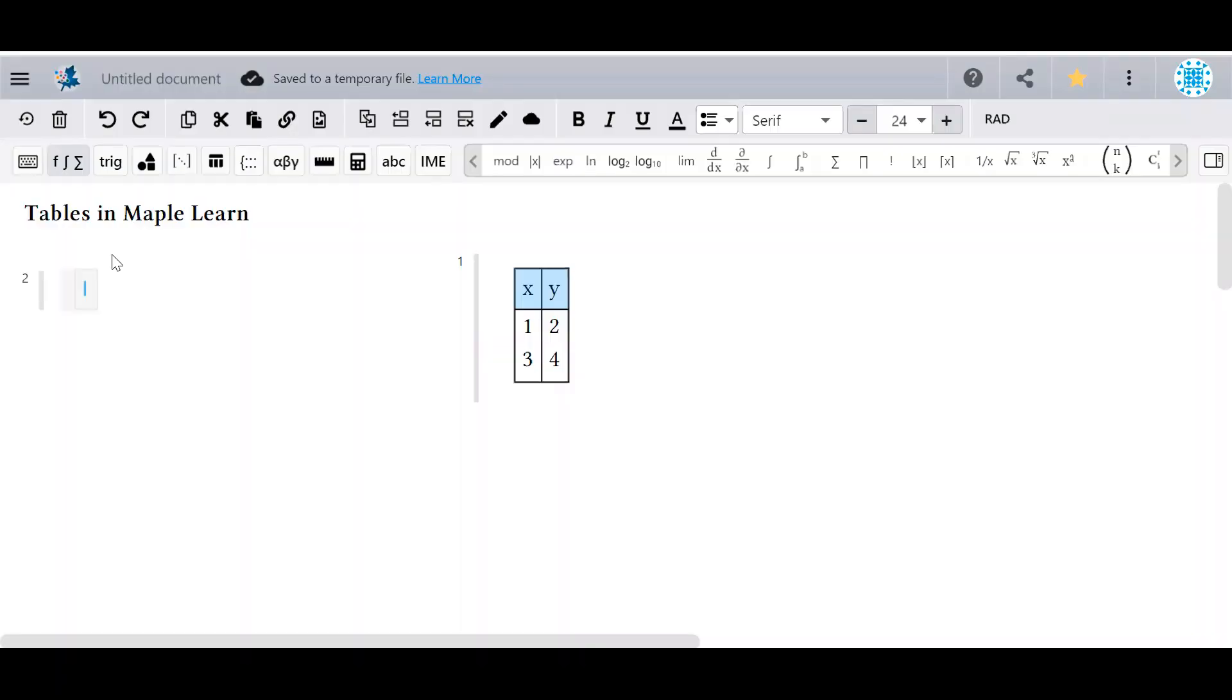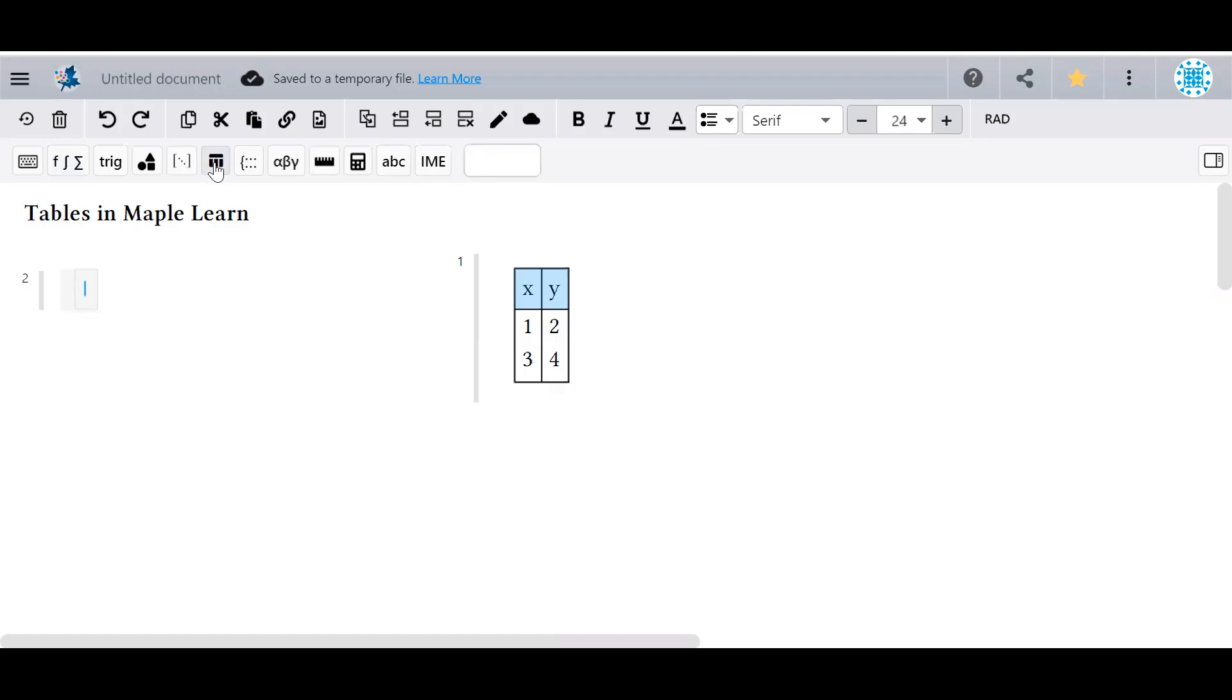Welcome. Today we're going to look at creating tables in Maple Learn. Tables have their own palette in the toolbar, and that's where we're going to find everything that we'll need.